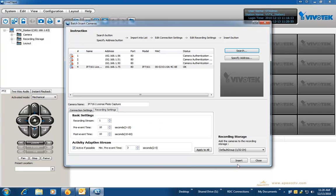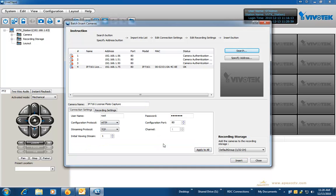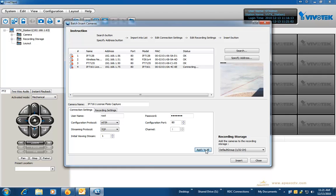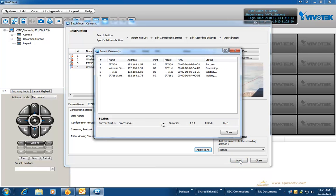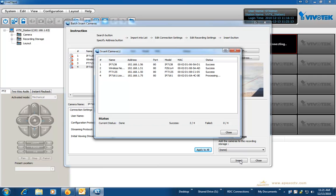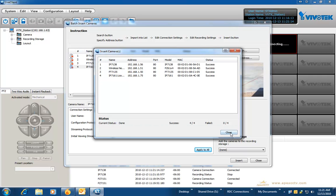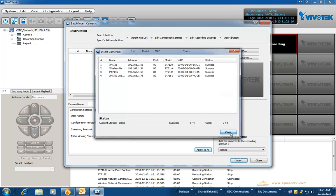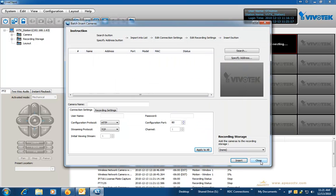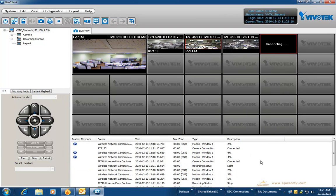If you will notice on both of these tabs you have an option for apply to all. When you are setting those settings you can highlight one camera at a time and apply those settings if you have set up different user IDs and passwords, or if you are just wanting to do all cameras with this identical user ID and password, you can apply to all and click on insert and it will show you whether it was successful.